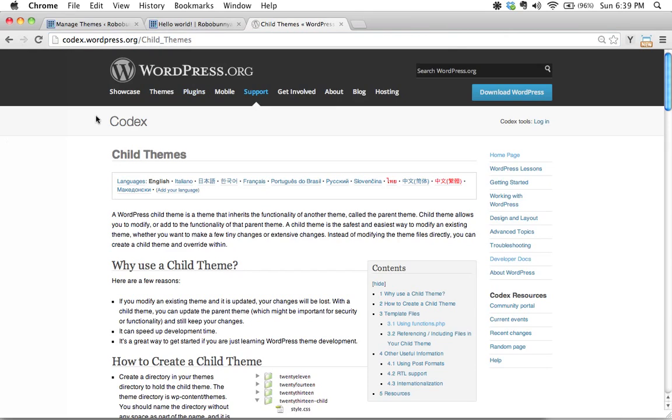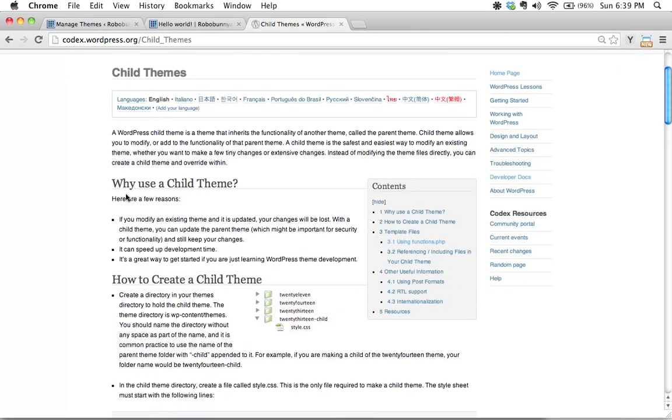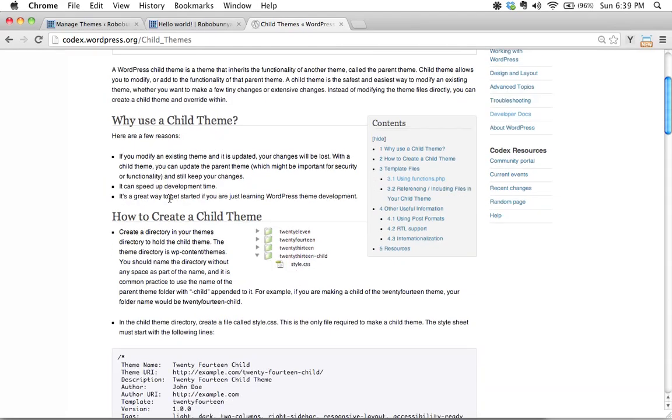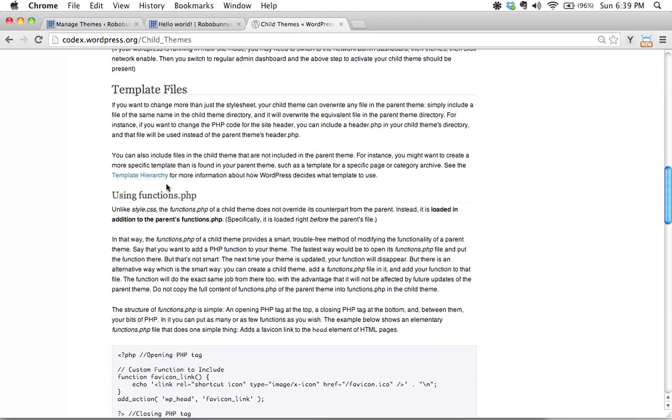There's a page here that is dedicated to child themes it's at codex.wordpress.org slash child underscore themes. I would have this bookmarked if I were you. We just covered the first two items here why use a child theme and how to create a child theme but there's a lot more to know.